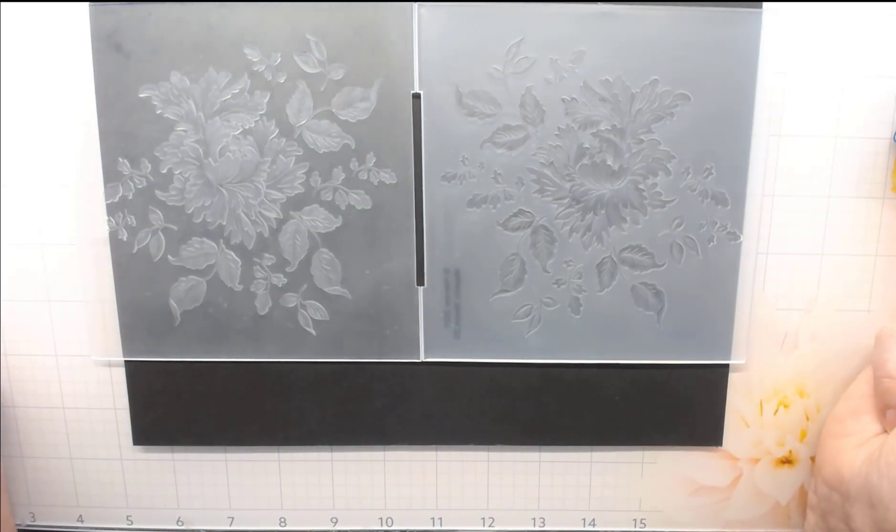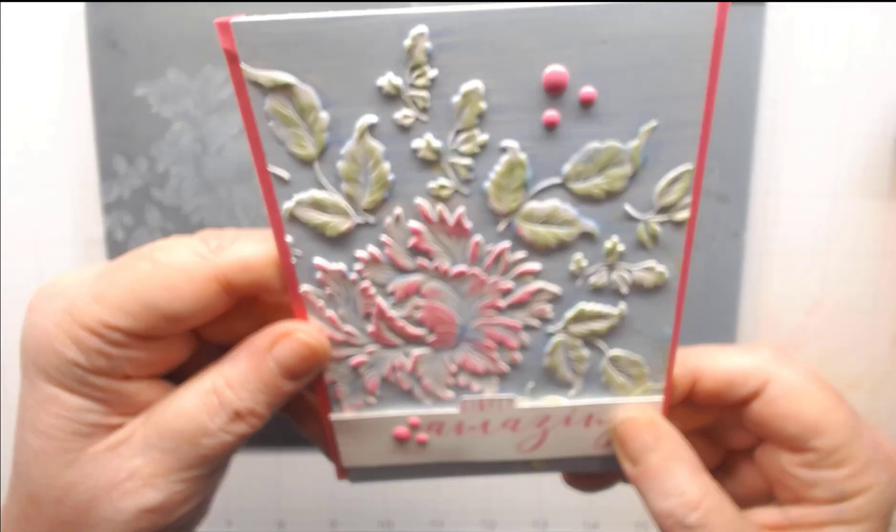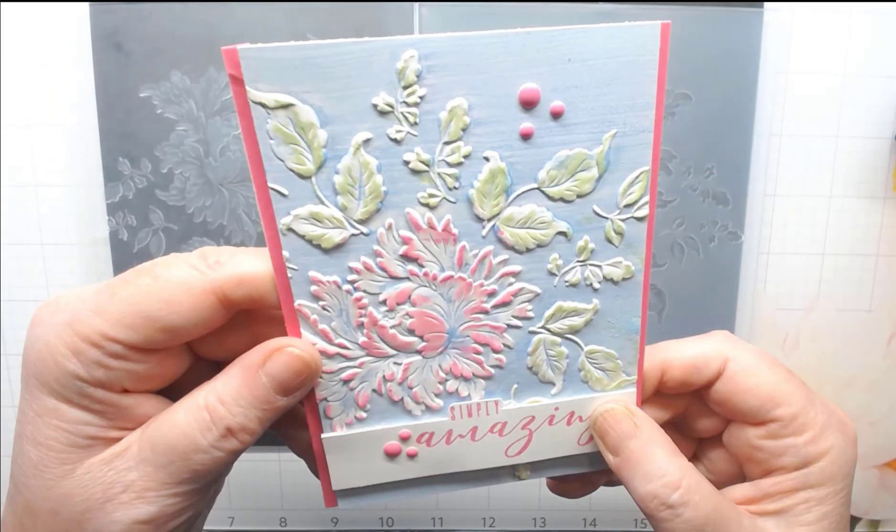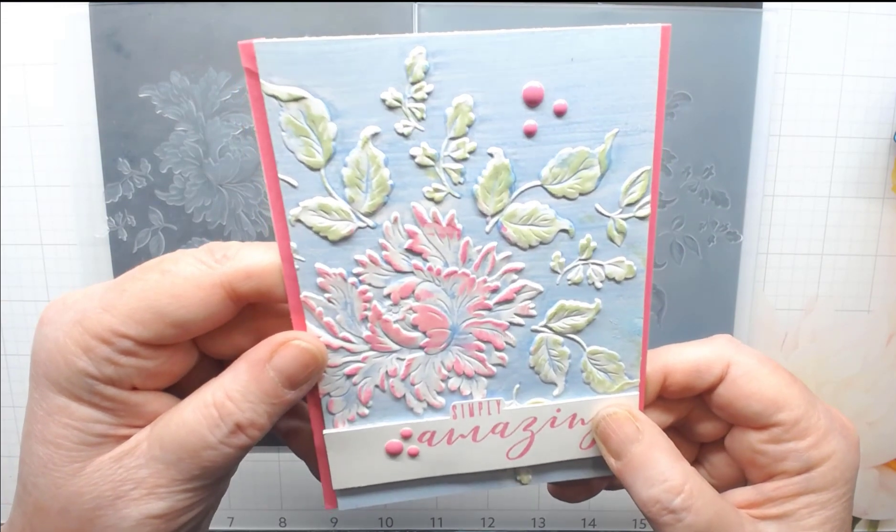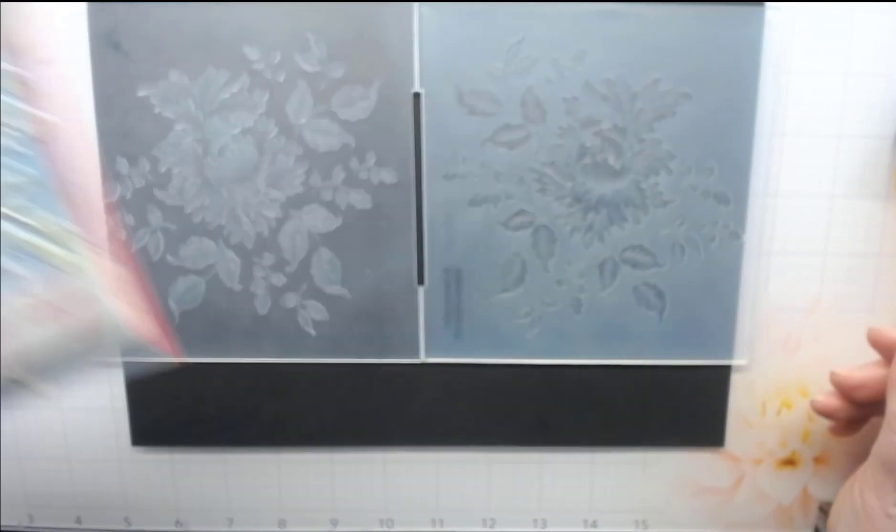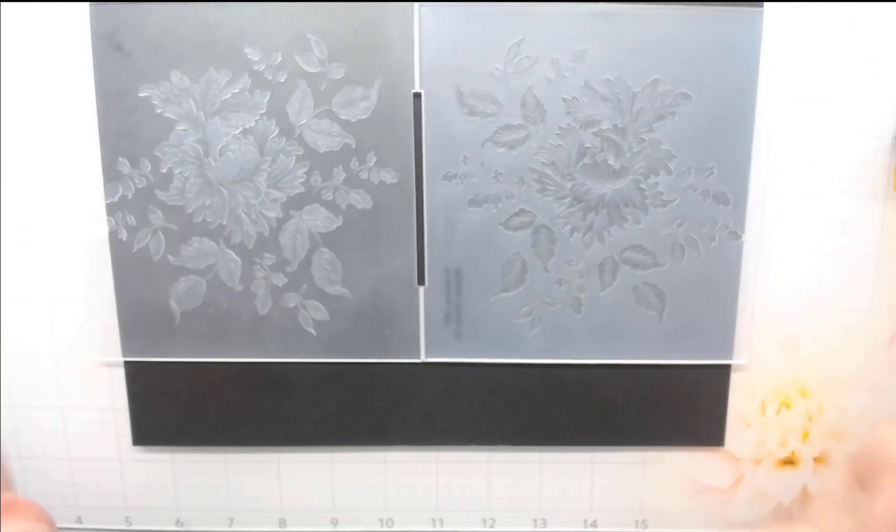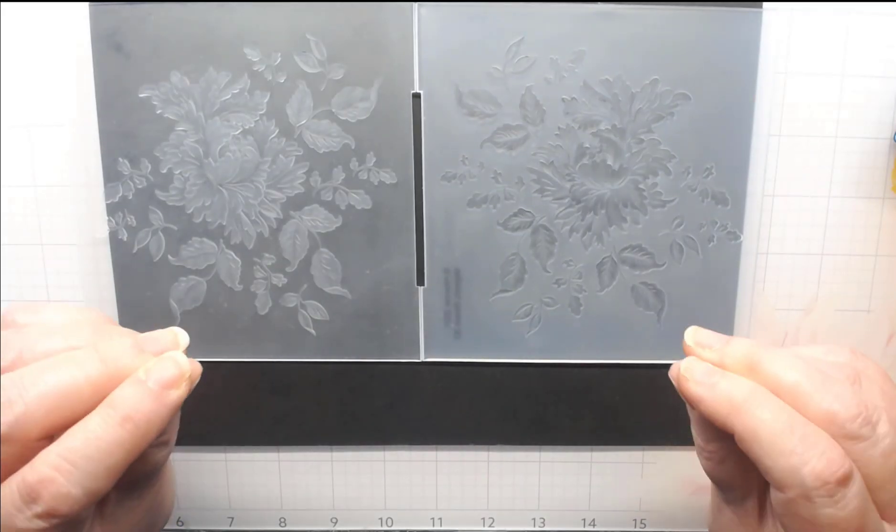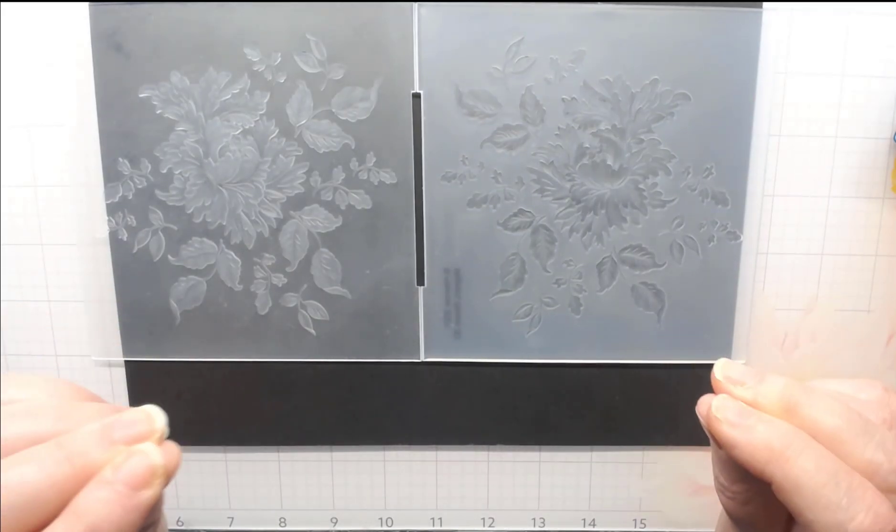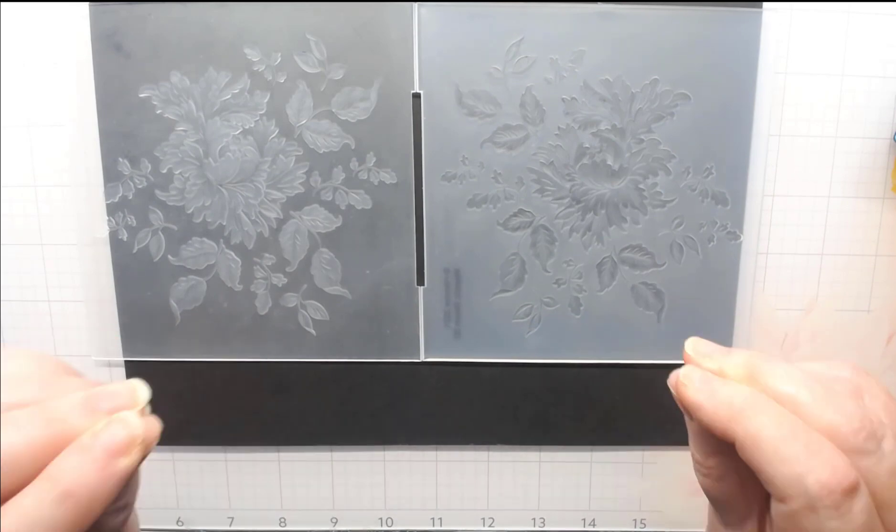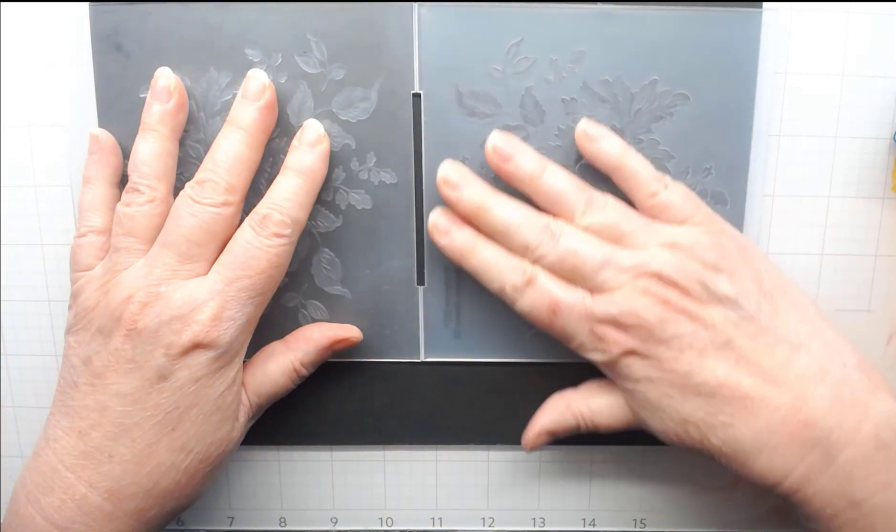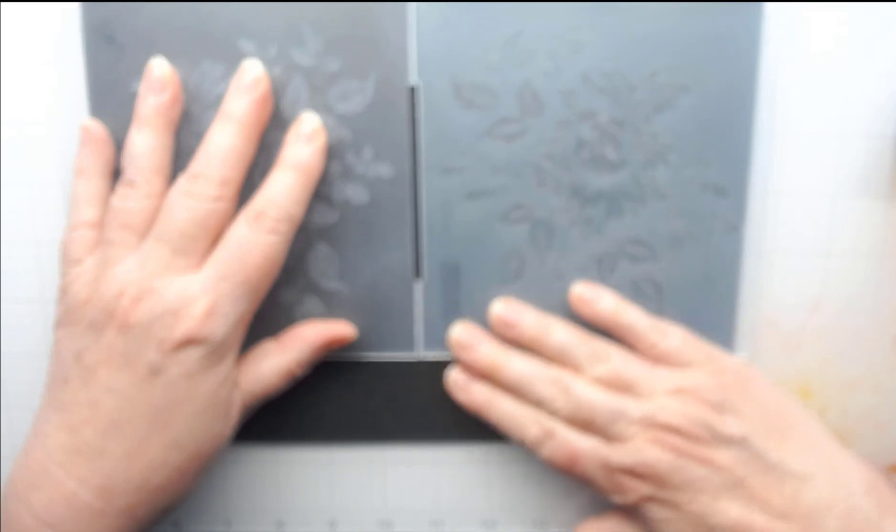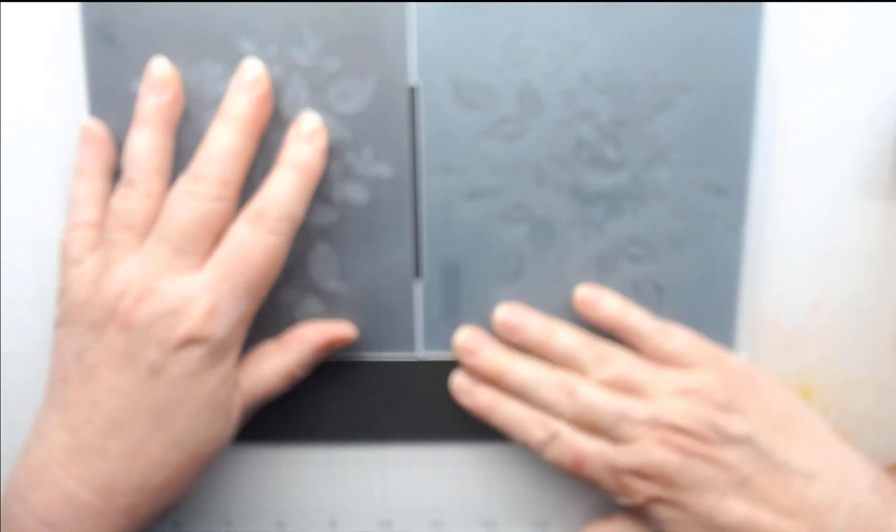We're going to use the blue ink today because we're going to put this blue background on our card. You can use whatever color you want, whatever embossing folder you want. But I'm using the blue. So I'm thinking, I want my background to be inked. If I want the background to be inked, I'm going to ink the side where the background is raised, and that's the embossing side.